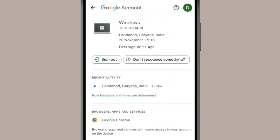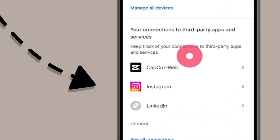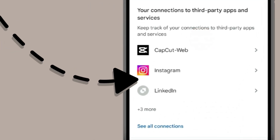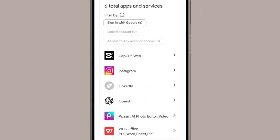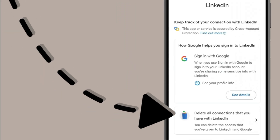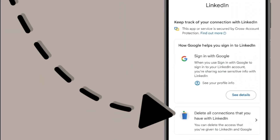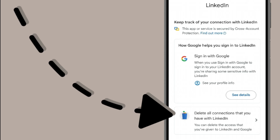You can also go back and check your connections to third-party apps and services. Click on 'See all connections.' If you find any third-party app or website that looks suspicious, you can remove it by opening it and deleting all connections you have with that website or third-party app.